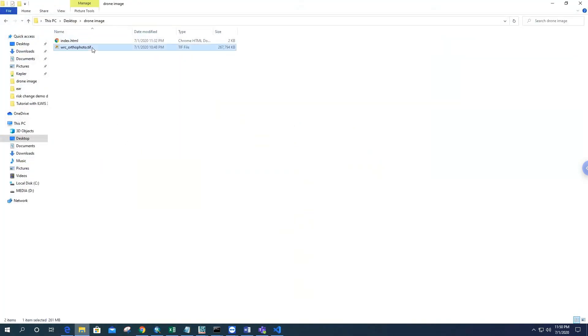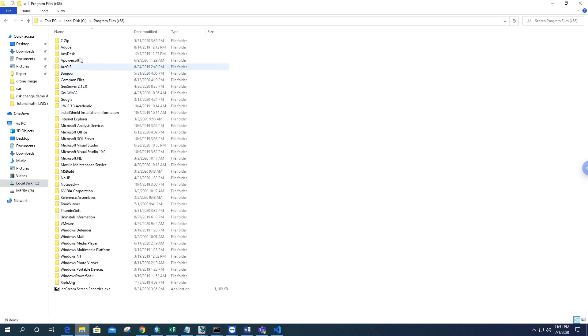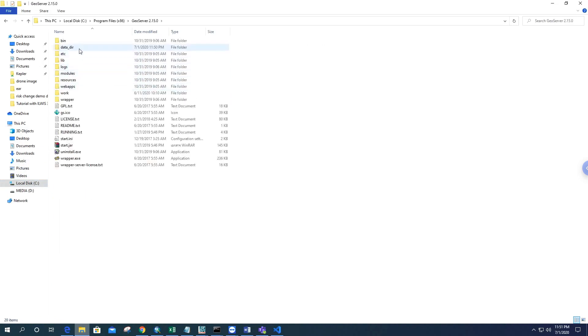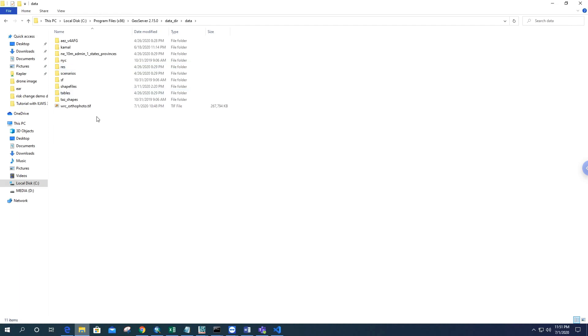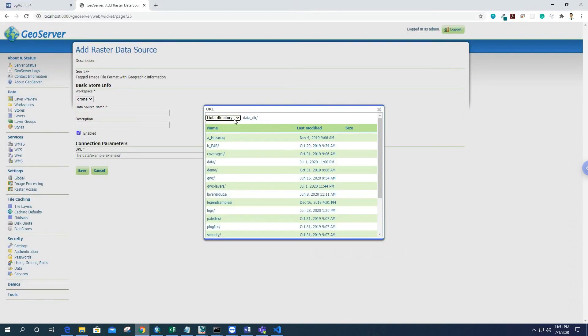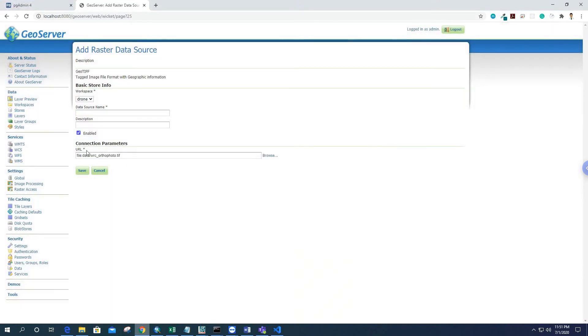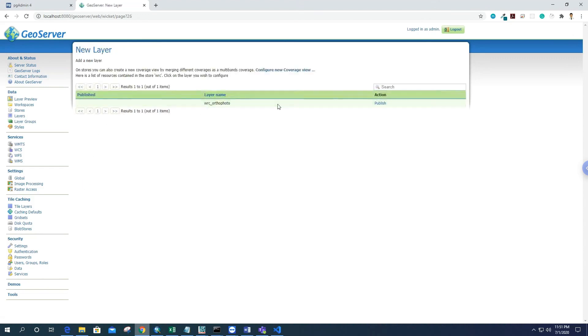Inside the data directory, inside the data folder, it's here situated. We can find the WRC orthophoto here. Then just save it. Data source name required—we can name it 'WRC' and just need to publish it.